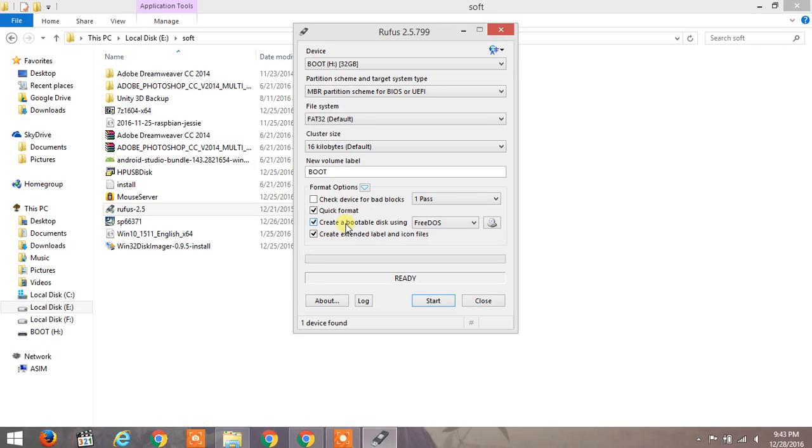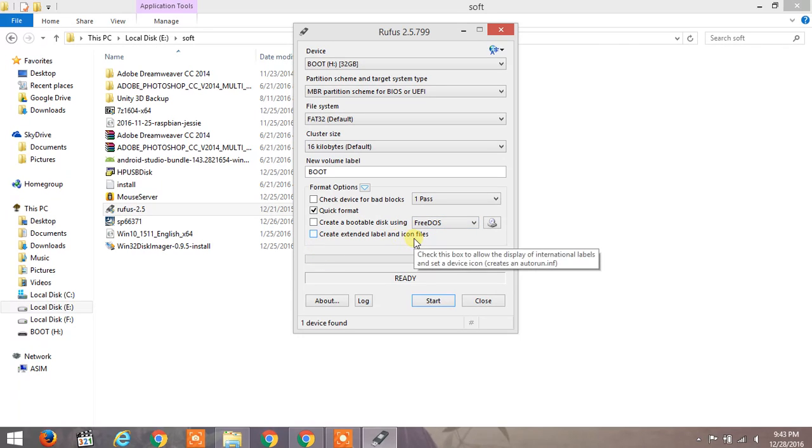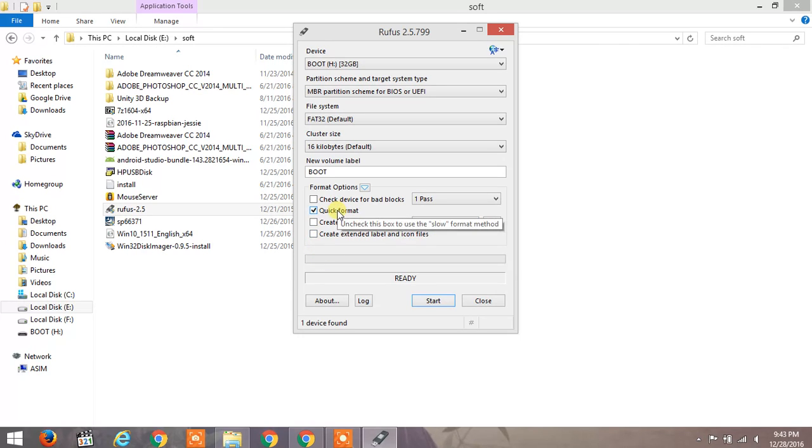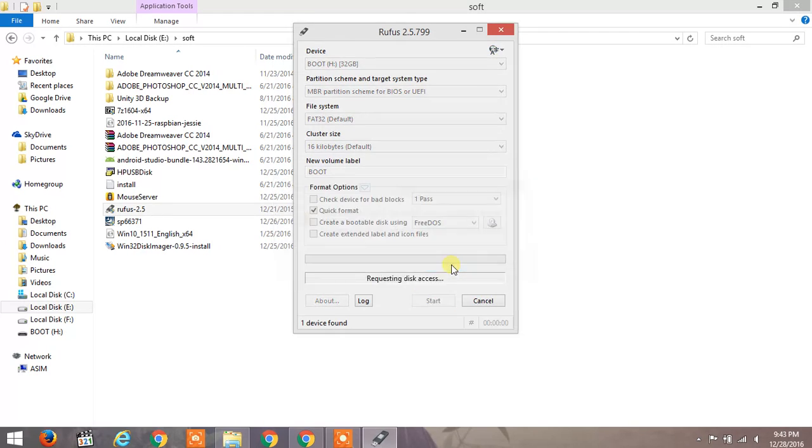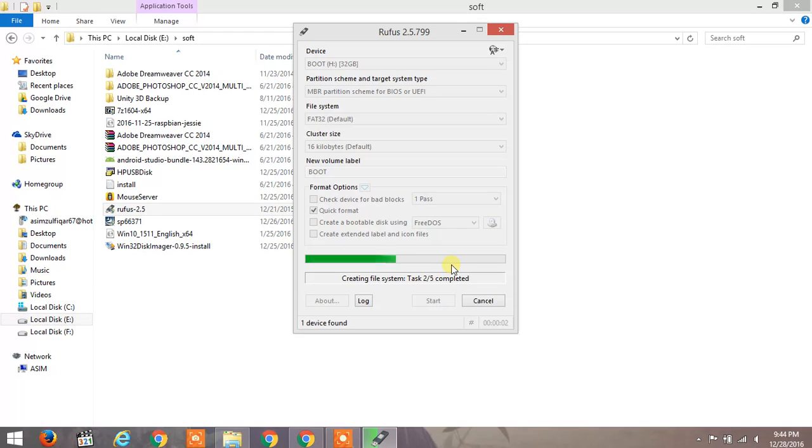Open Rufus and uncheck these two options: 'create a bootable disk using' and 'create extended label and icon files.' Just check the quick format option and hit start. This will also fix the issue if the last method doesn't help.